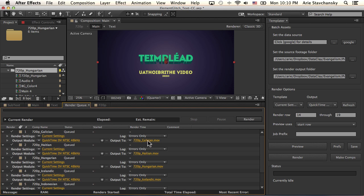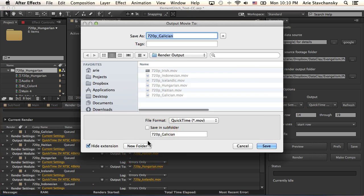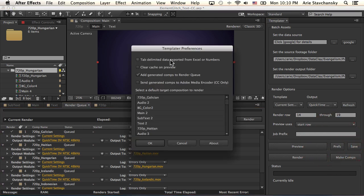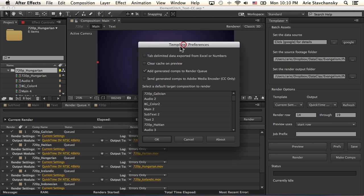And you can also see that the render queue is getting those comps loaded up. And they're actually set to render to the output folder that is found here, that I specified here. So that, in a nutshell, is the make comps feature. Now, to get it actually to load up into the render queue, I should note that the preferences panel allows you to do that. So you need to have this add generated comps to render queue checked.